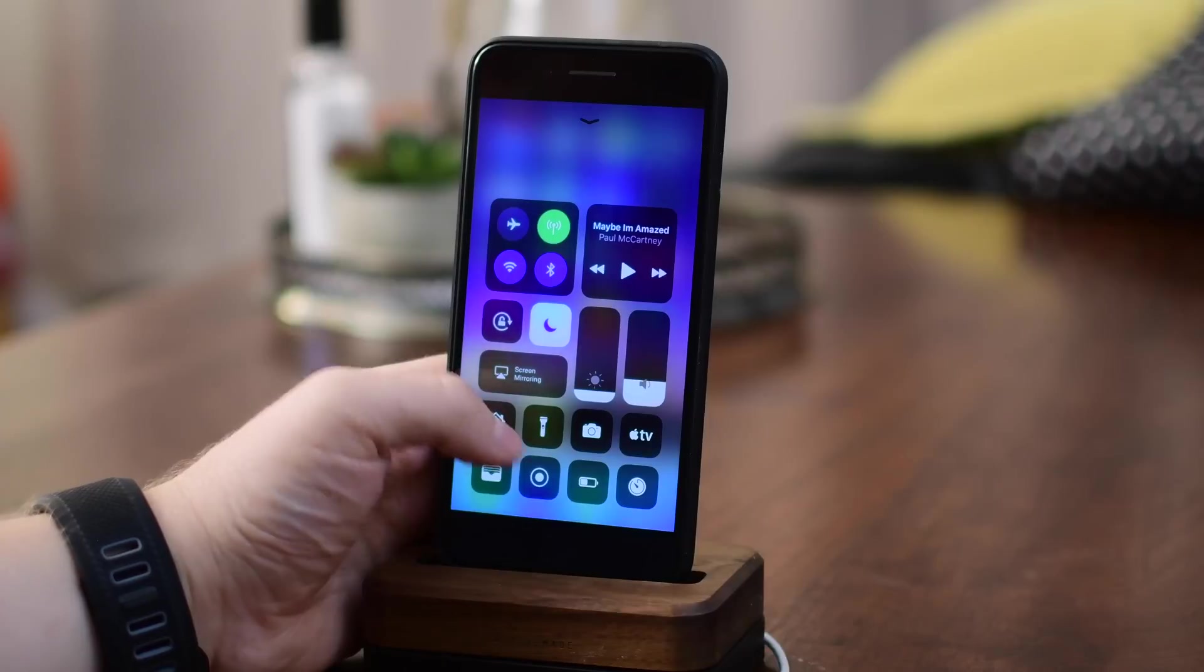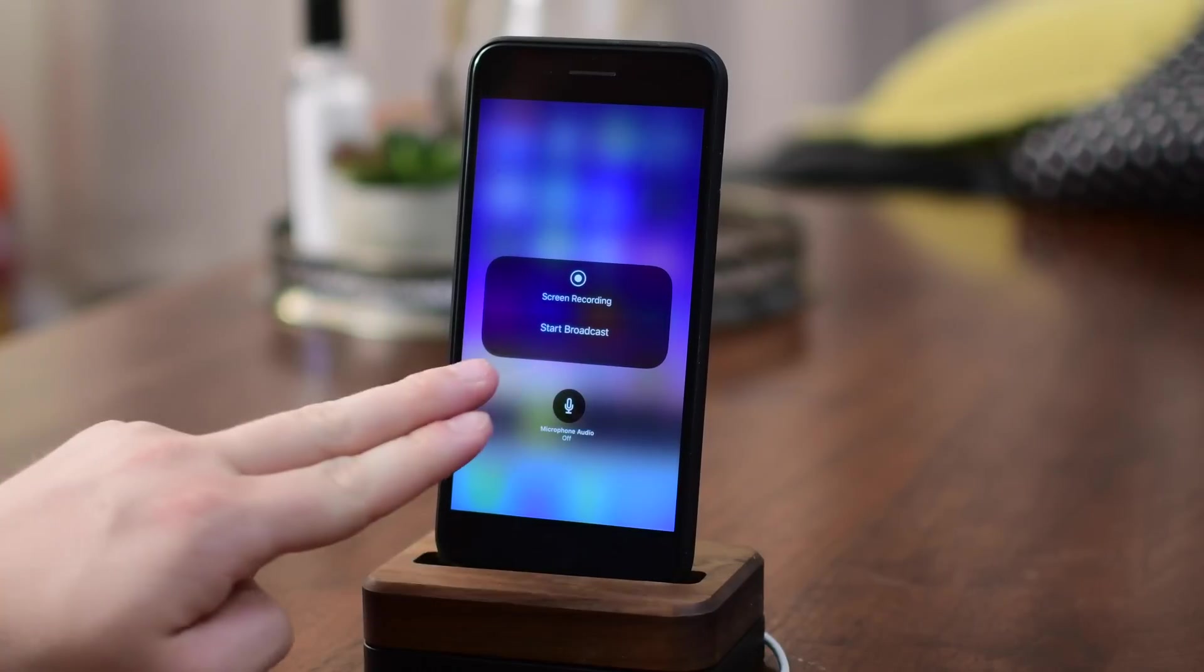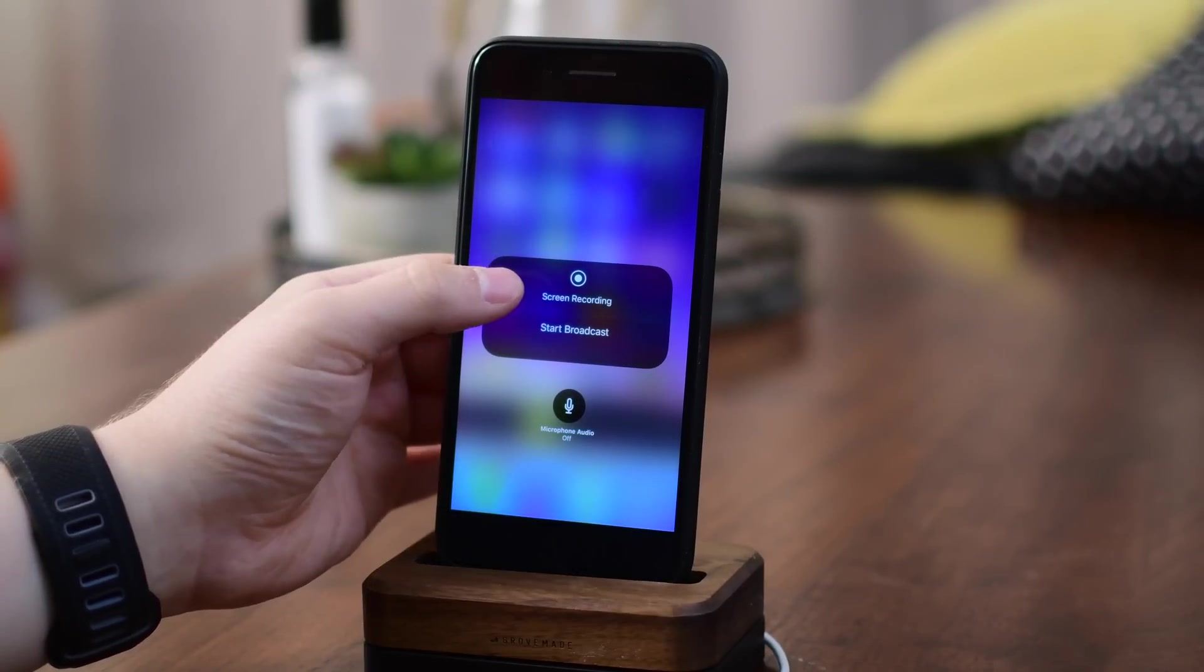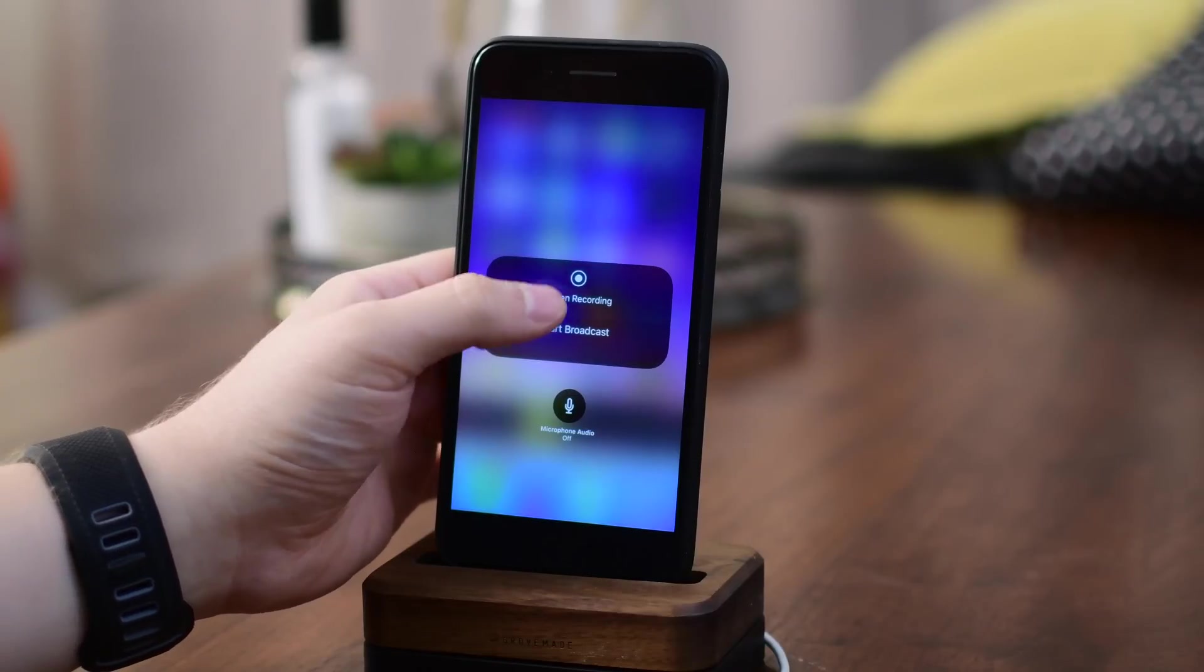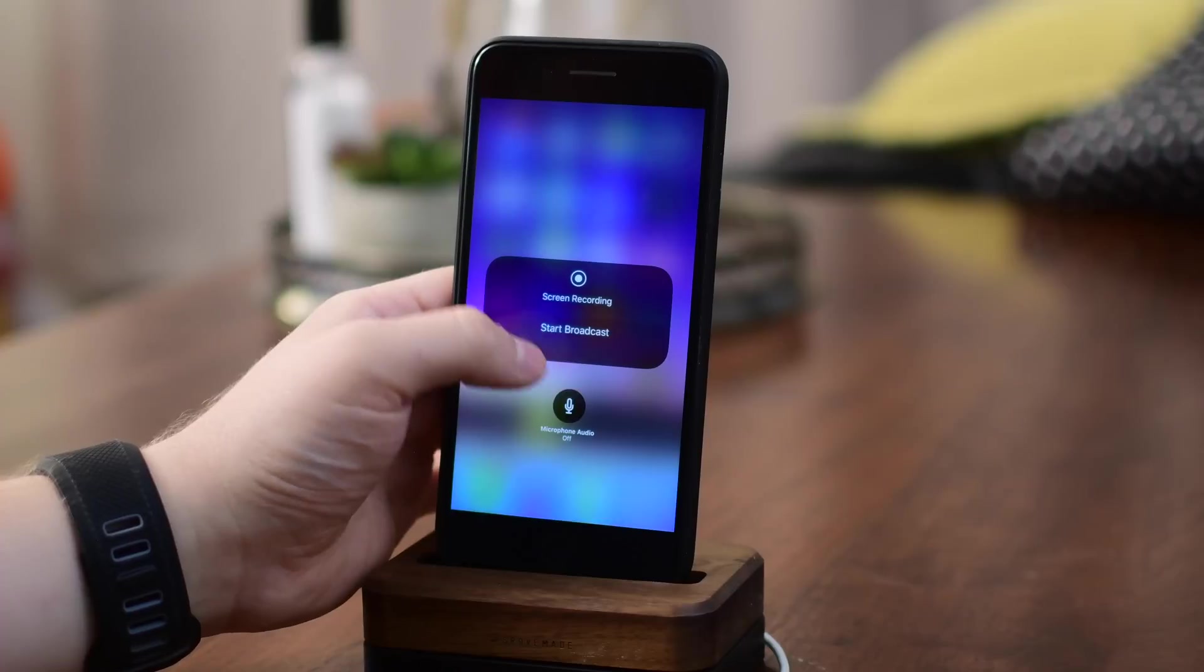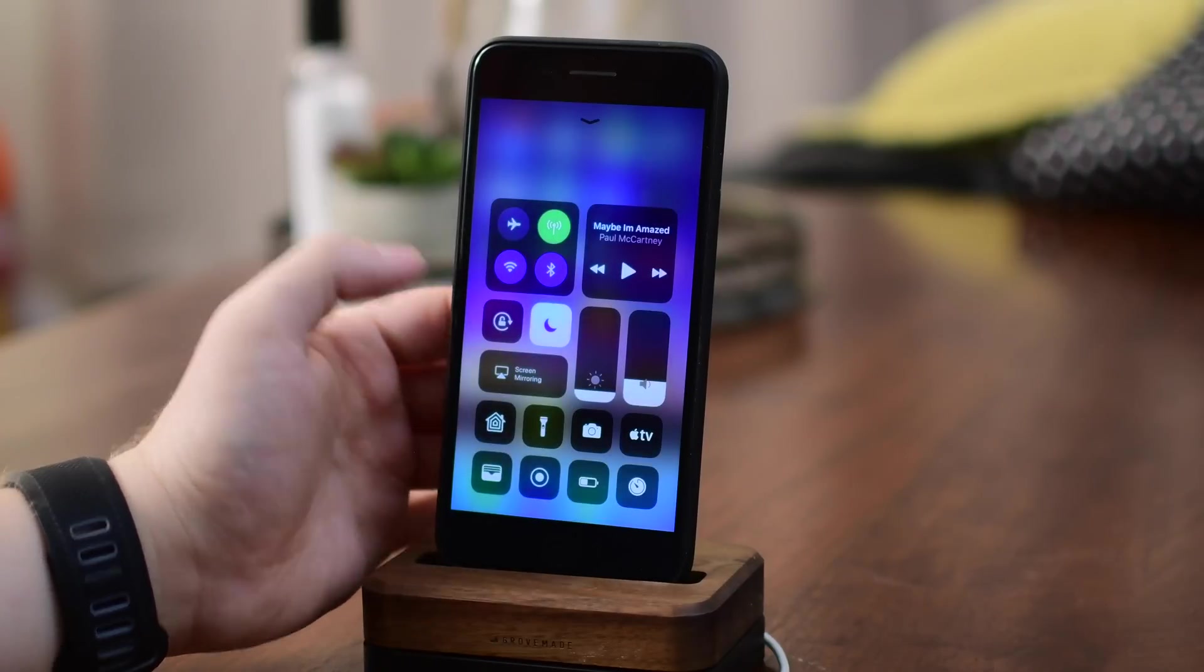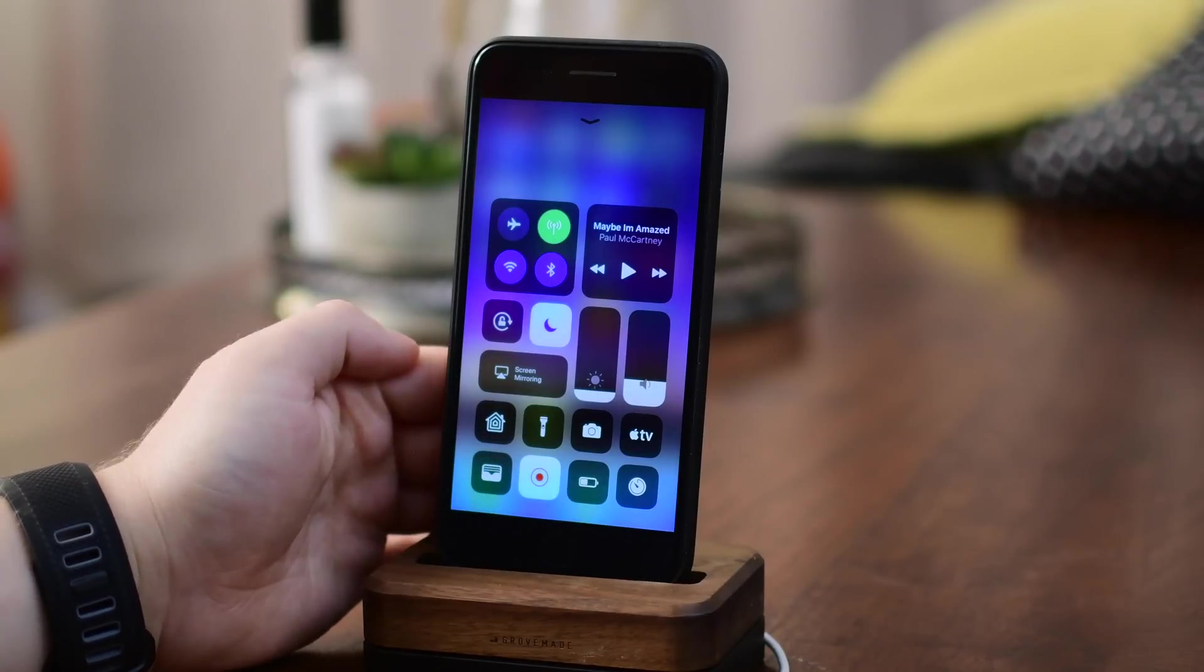Then we have the new screen recording button. If you jump into there you'll see we have a new option for start broadcast. Right now in this beta it does absolutely nothing. It'll maybe save a new screen recording to your camera roll but for me it doesn't even do anything when I press onto it. Speculate wildly down below in the comments to see what it actually does in the future.